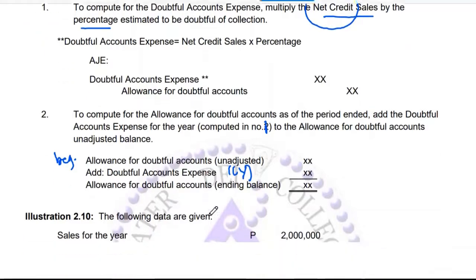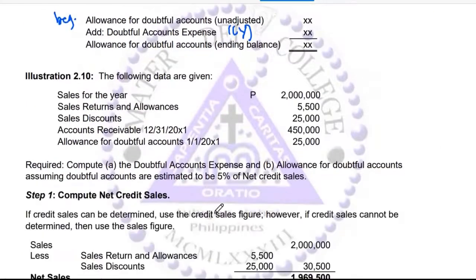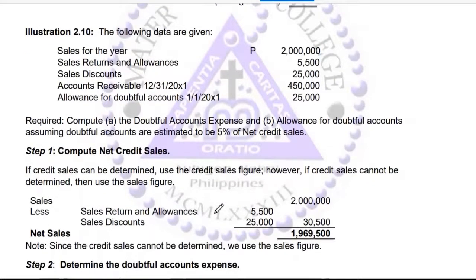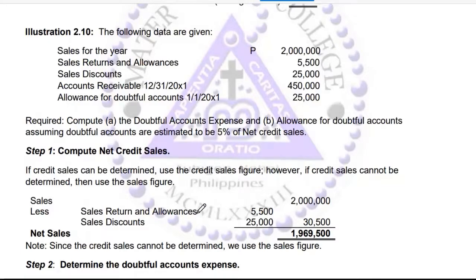For example, you are given: sales for the year, sales returns, sales discounts, the December 31 balance for accounts receivable, and the allowance for doubtful accounts at the start of the year as the beginning balance. Compute the doubtful accounts expense and allowance for doubtful accounts, assuming that doubtful accounts would be 5% of the net credit sales.